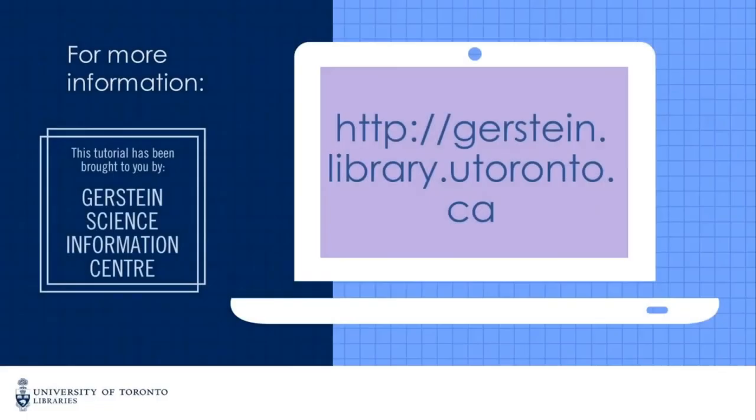If you have any questions about Embase, please feel free to reach out to us at ask.gerstein at utoronto.ca.